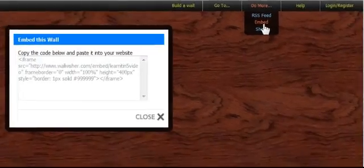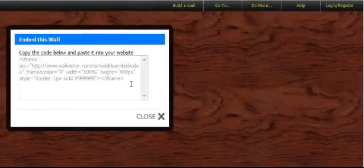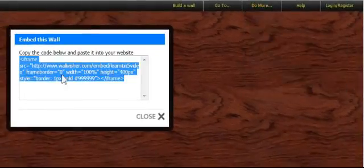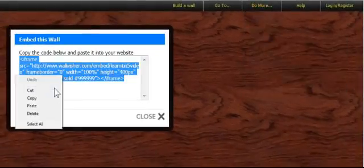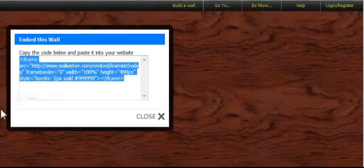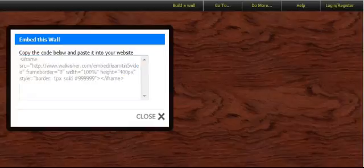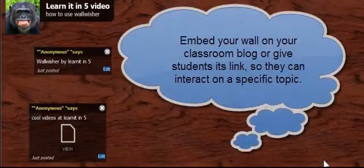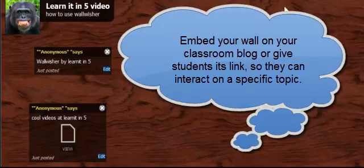I want to embed it. So I'm going to go ahead and I'm going to get this code here. And I'm going to copy that. And then maybe I'm going to go to my Blogger blog. Or I'm going to go to my Wiki. Or I'm going to go anywhere else. And I'm just going to embed this exact wall.